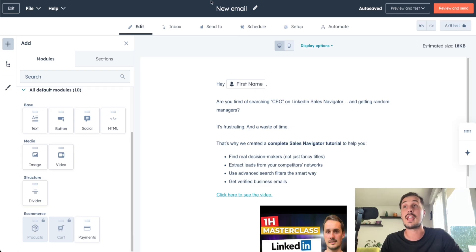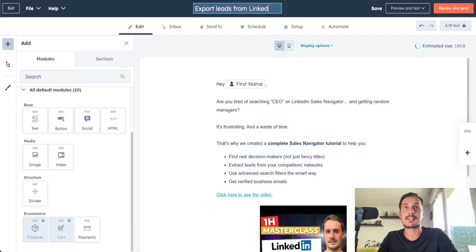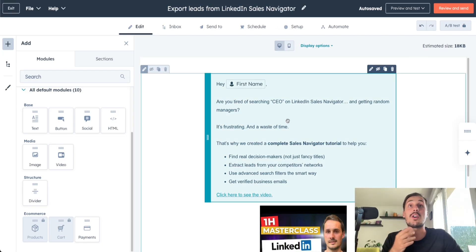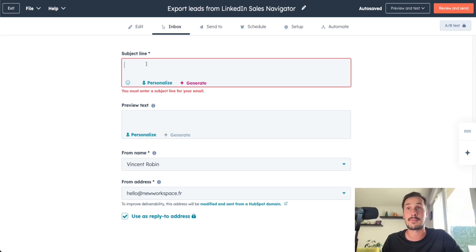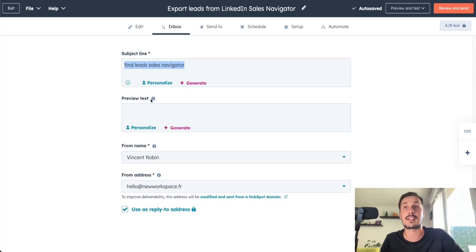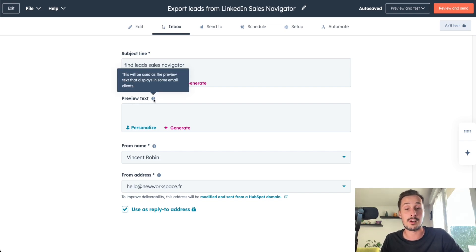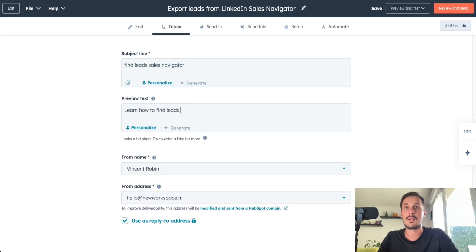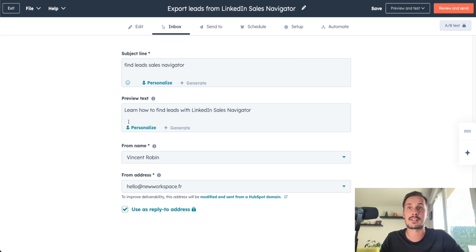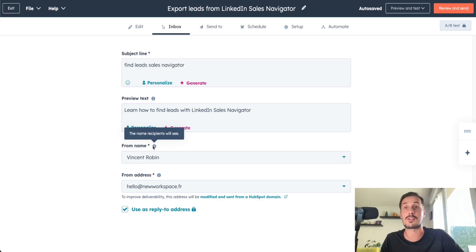At the top of the page, you have the name of your email — let's rename it to 'Export Leads from LinkedIn Sales Navigator.' Now let's go to the Settings tab. This is where I write my subject line: 'Find Leads Sales Navigator.' Preview text is very useful because it displays in some email clients and can help you get more emails opened. Let's write: 'Learn how to find leads with LinkedIn Sales Navigator.' From name is 'Vincent Robbins' and the from address looks perfect.